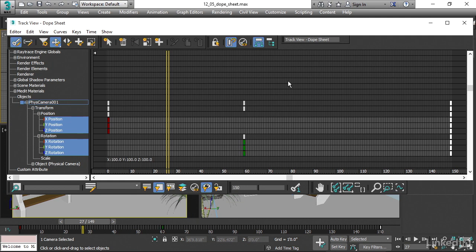The dope sheet is a very powerful tool. The important thing to keep in mind is that some of these rows are actual tracks and some of them are just a convenient method for selecting subordinate tracks.